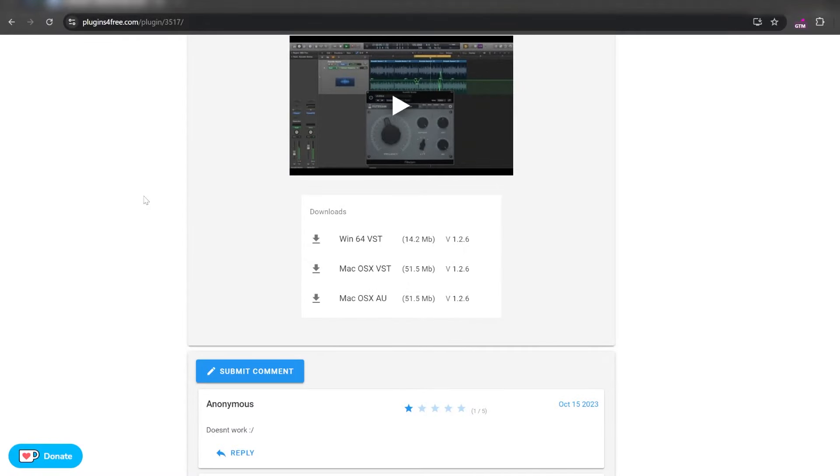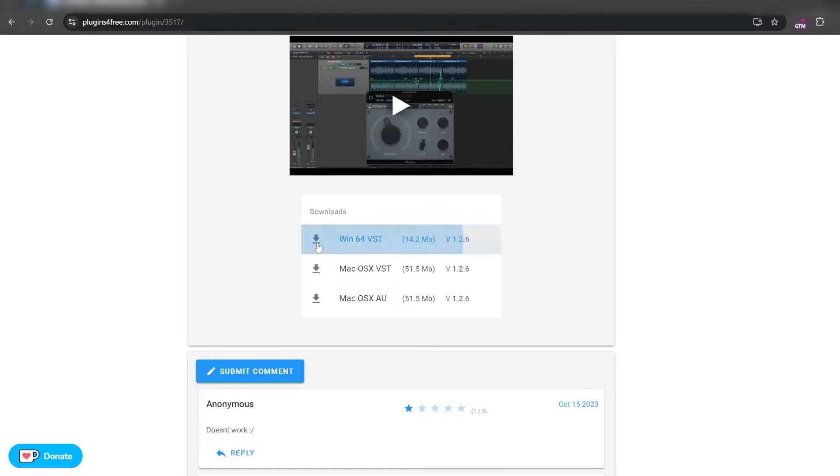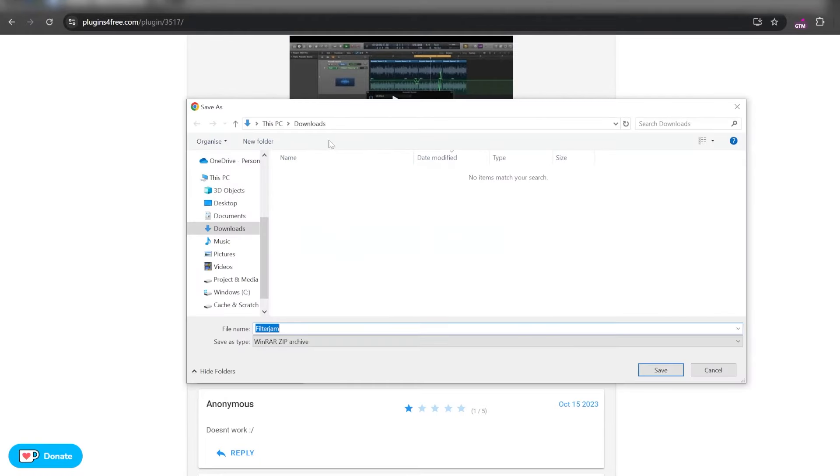To install a new VST plugin in Reaper, first of all, we will have to download the particular plugin. I've got a random VST plugin here, so we're gonna go ahead and download it.